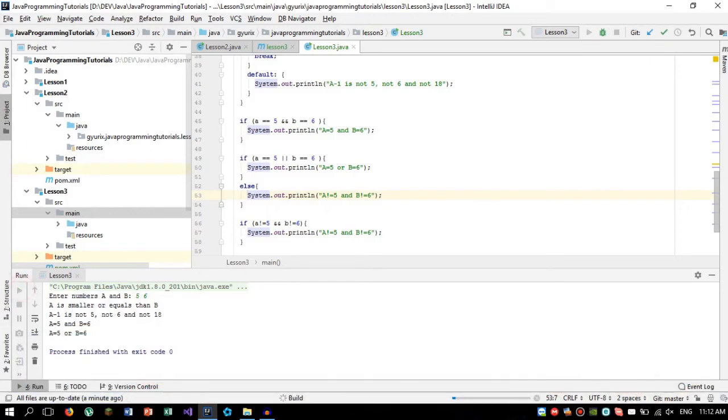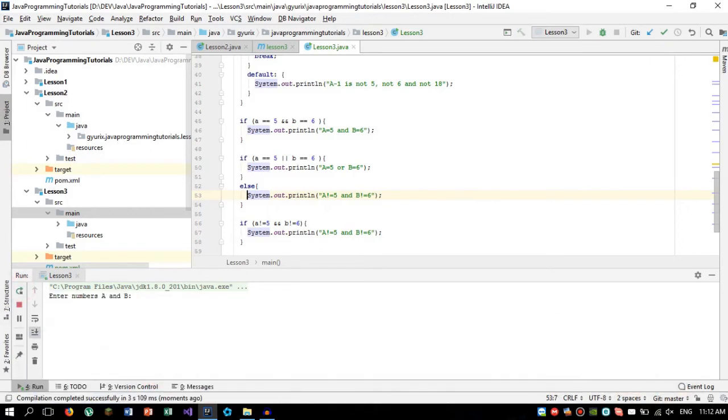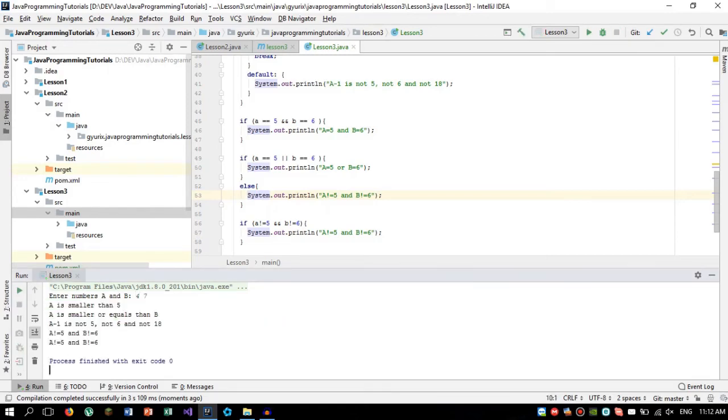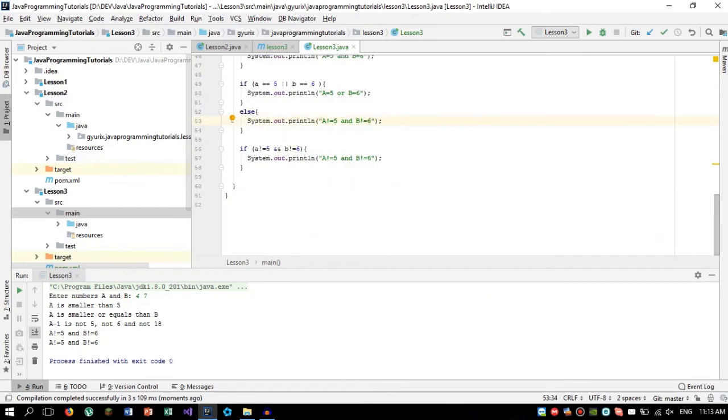Now let's try it out with some numbers which are not 5 and not 6. So 4 and 7. And as you can see, both of these statements triggered.